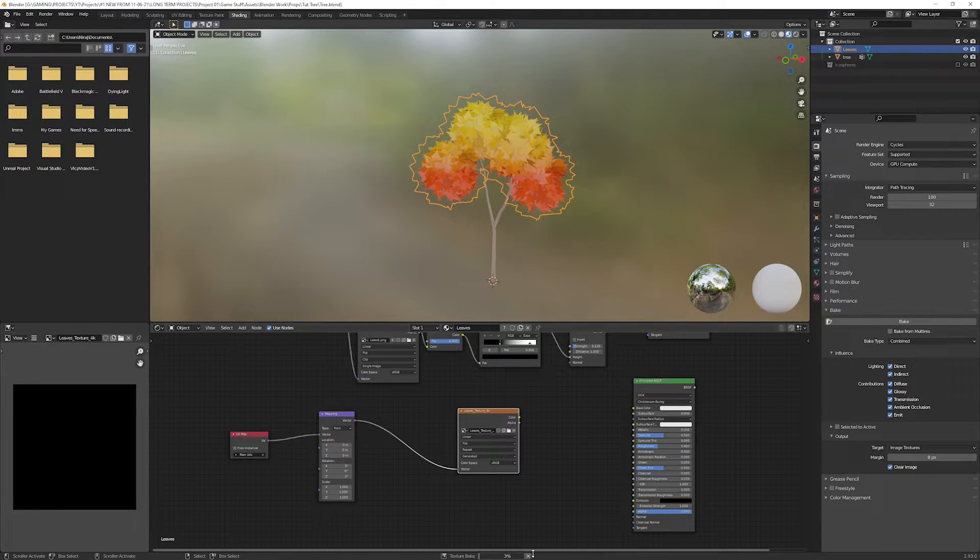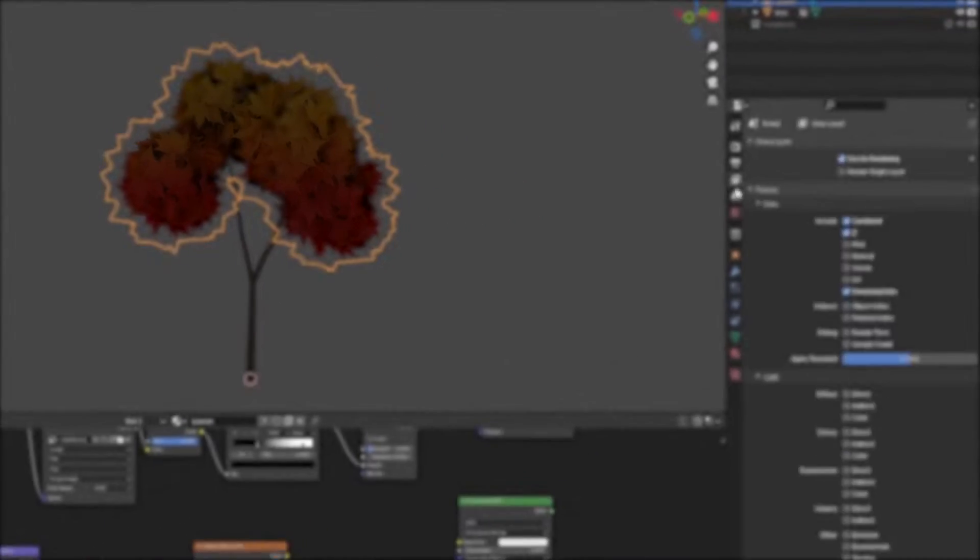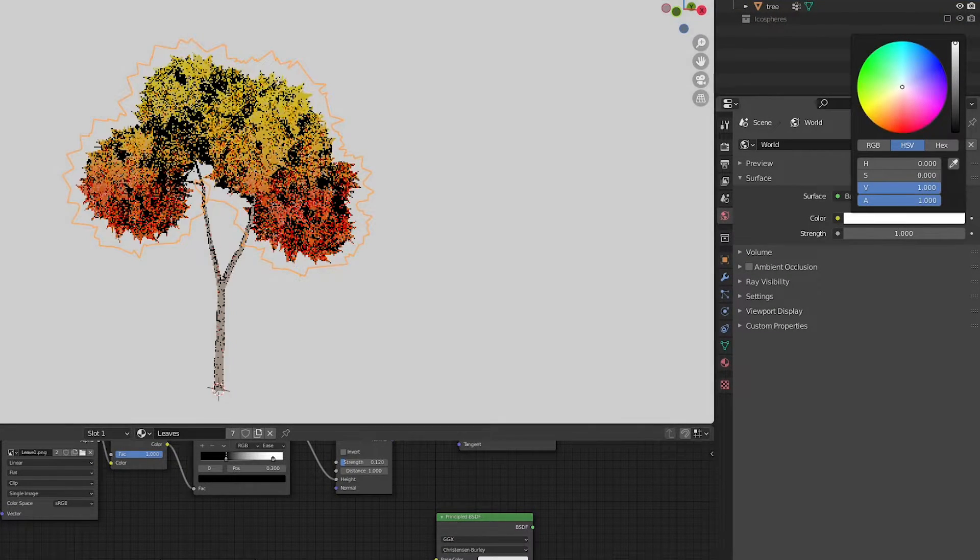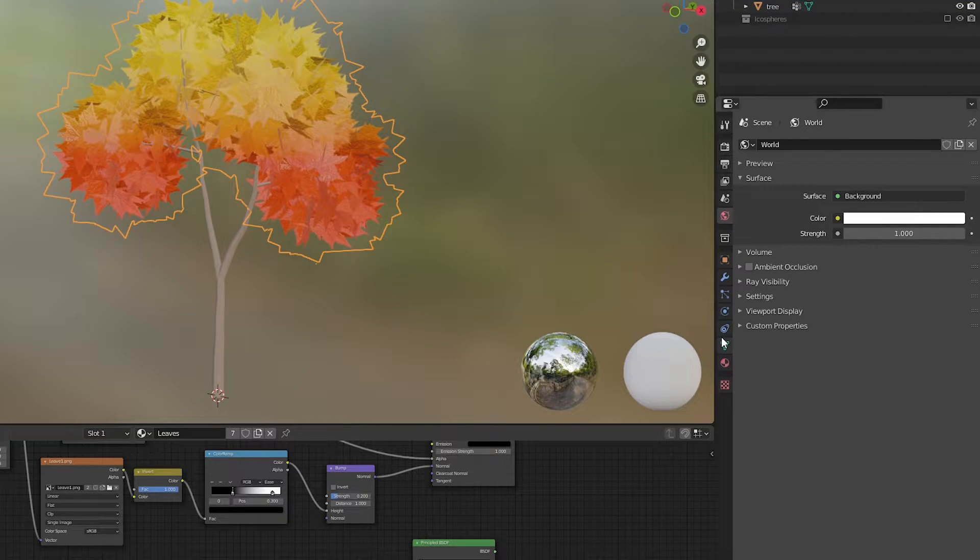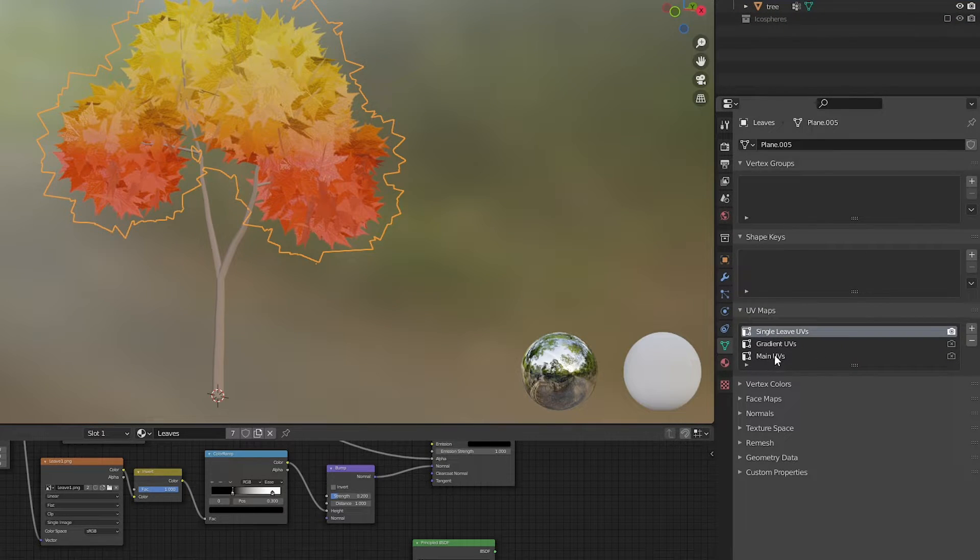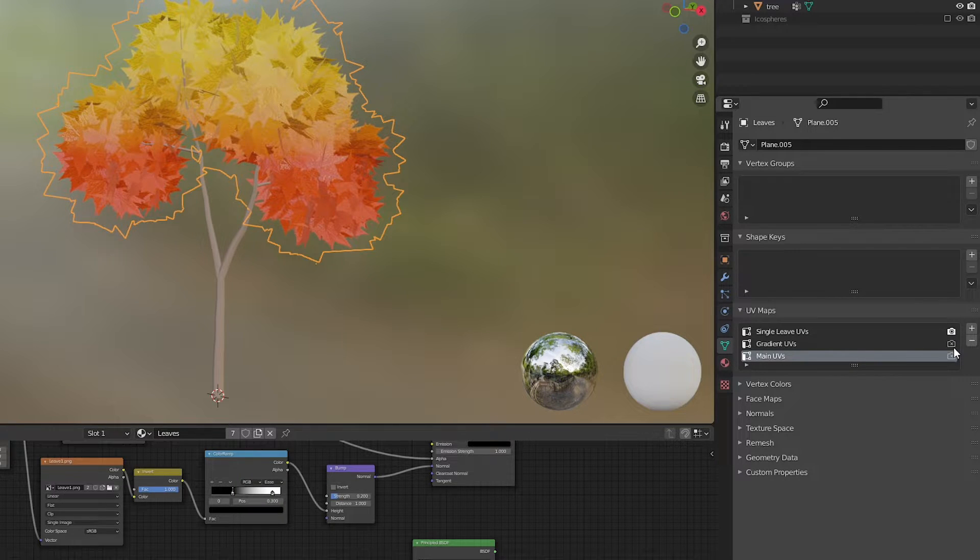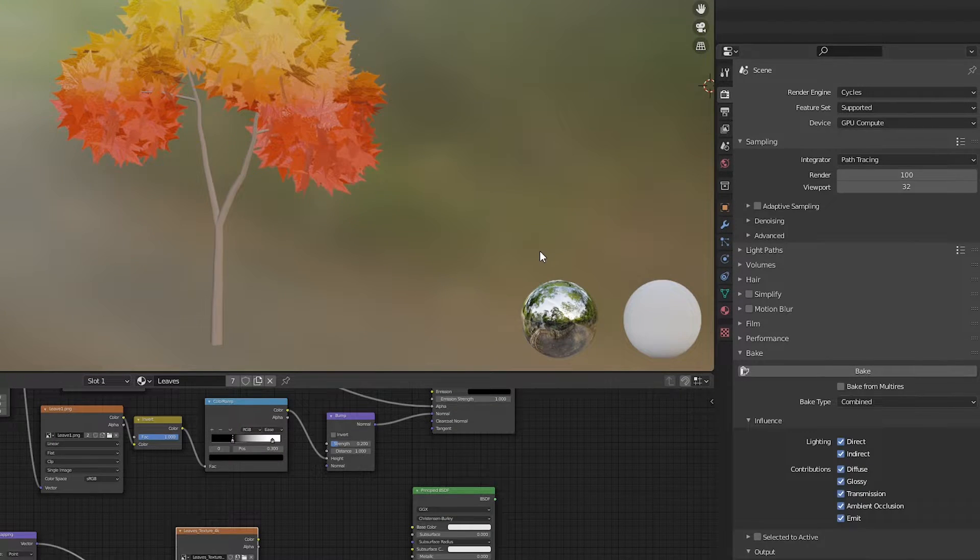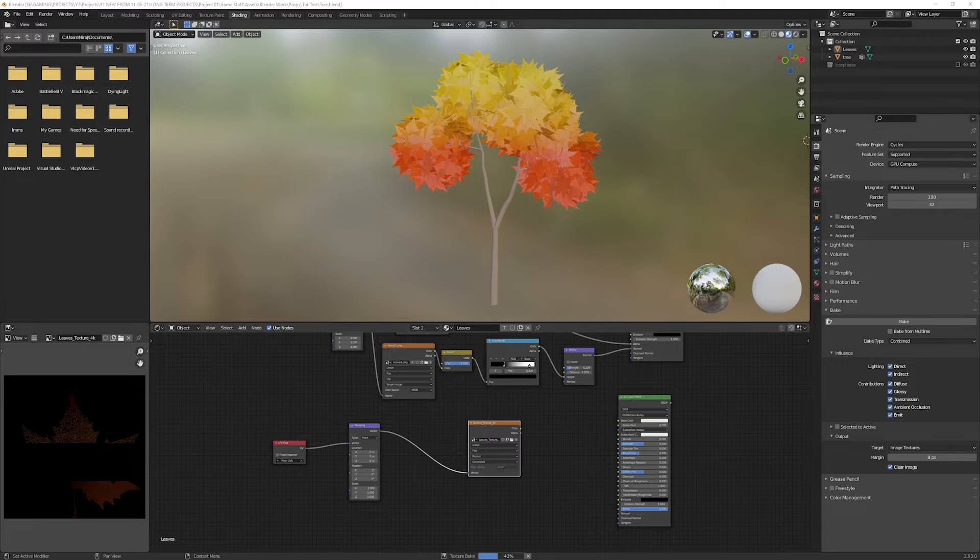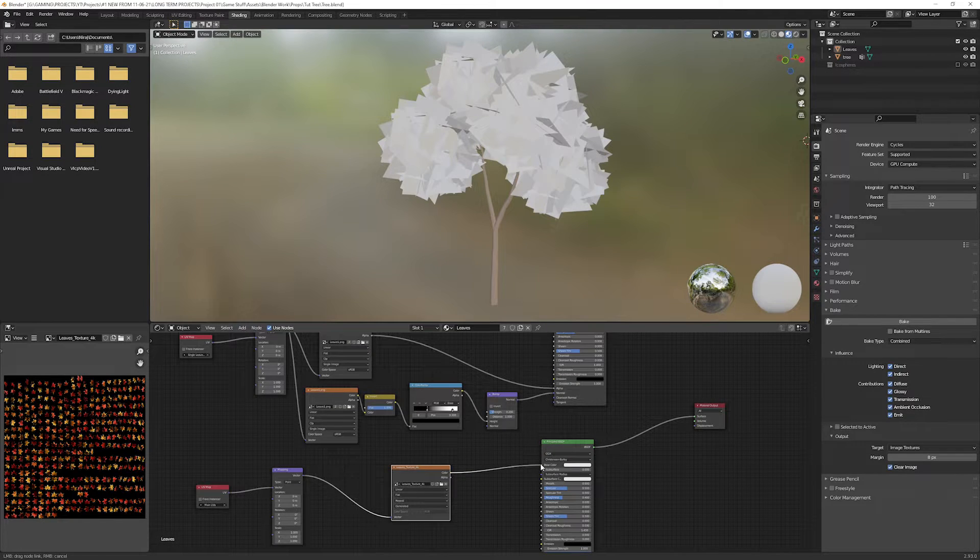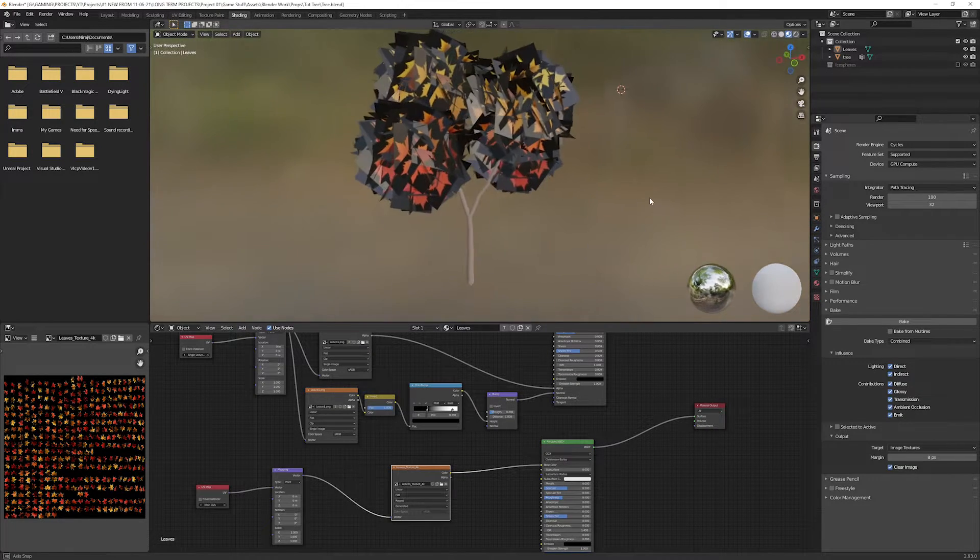But we still forgot something. In the world tab, increase the brightness of the color. Into the object tab under UV map, make sure you have selected main UVs but keep the render on the single leaf UVs. Now hit bake again.